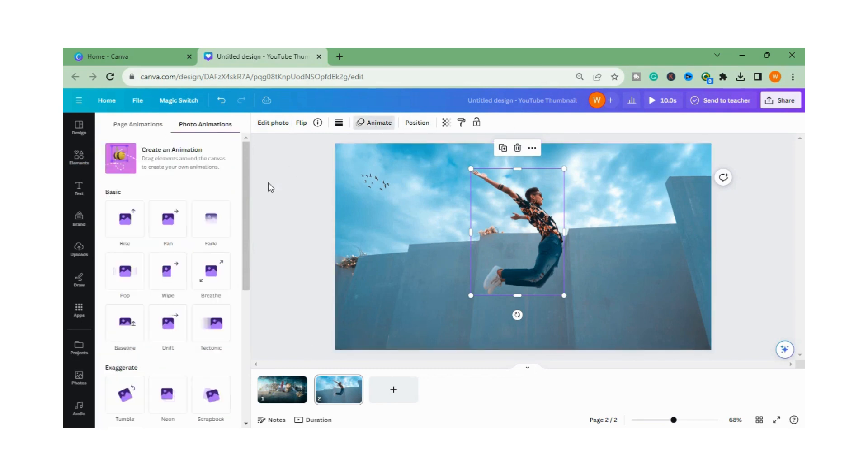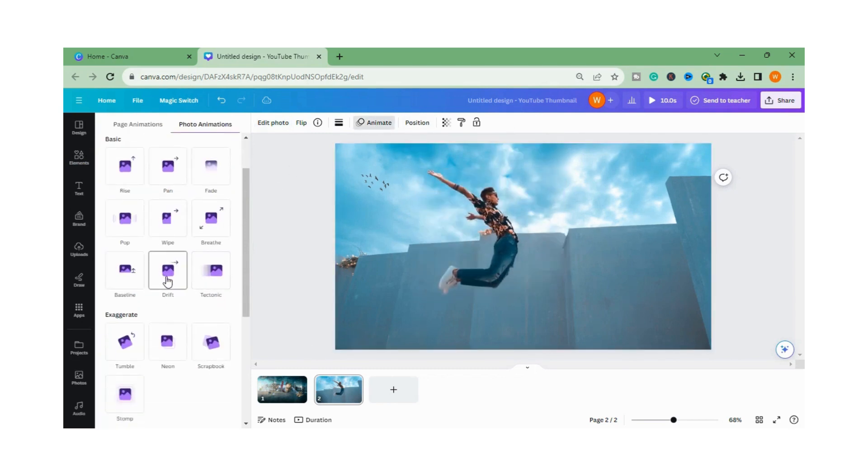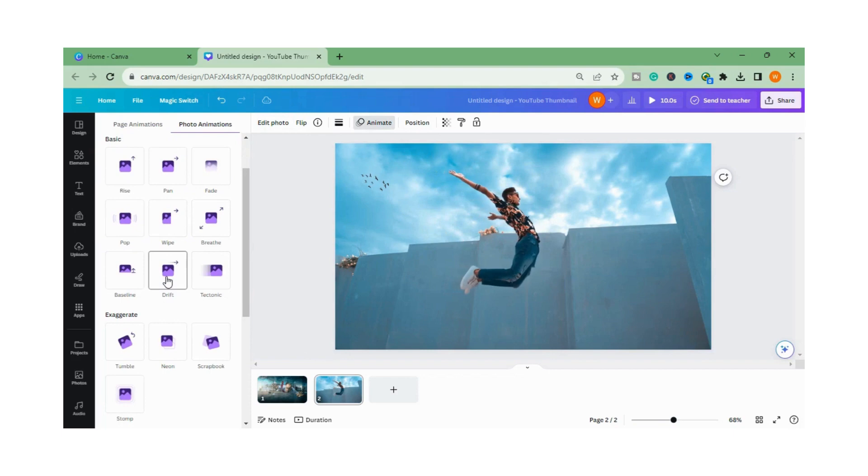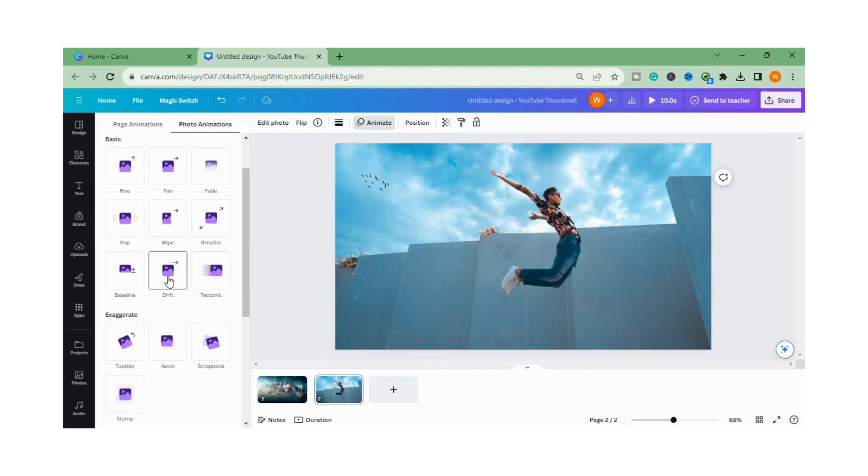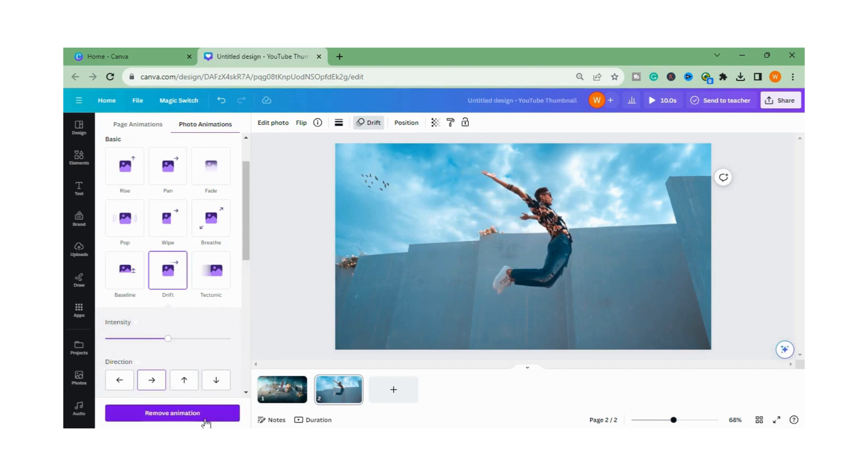Now I will go to the Animate and there is a Drift. So you can use in your images differently to create different effects.